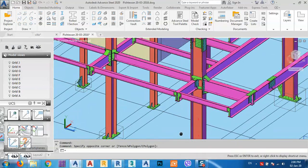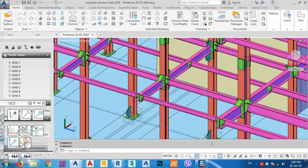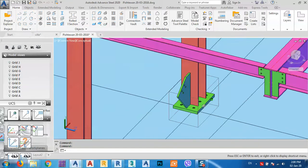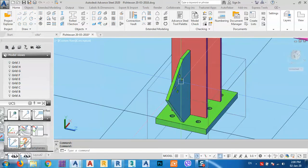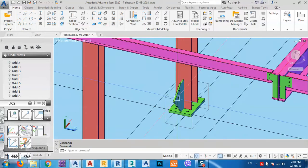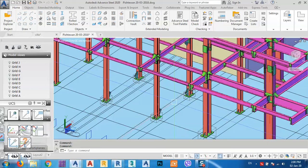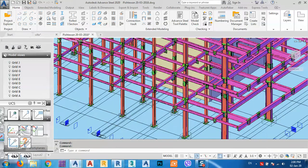If you look at here, this plate is for bracing. I couldn't model the bracing at that time because I didn't have a powerful computer.